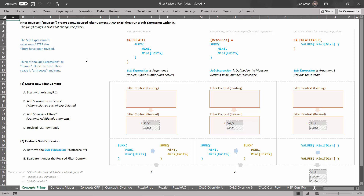Filter revisers — what are they? Filter revisers, or just revisers, they all do the same thing: they all create a revised filter context and then they run a sub-expression within it. Another way to think about revisers is that they're the things in DAX that change the filters — or more specifically, they're the only things in DAX that change the filters. So if you want to change the filters in the DAX language, you have to use a filter revisor. That's just how it is defined. If the filters changed, a revisor was the thing that did it.